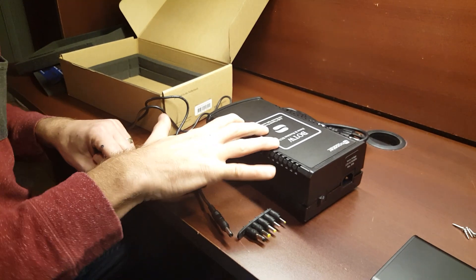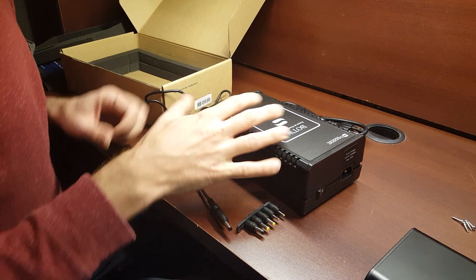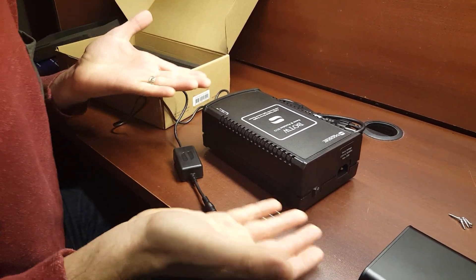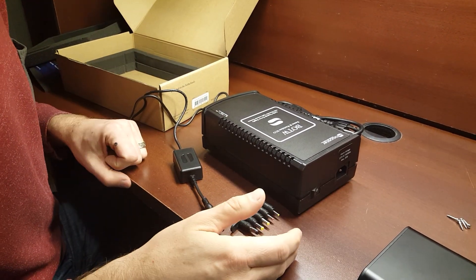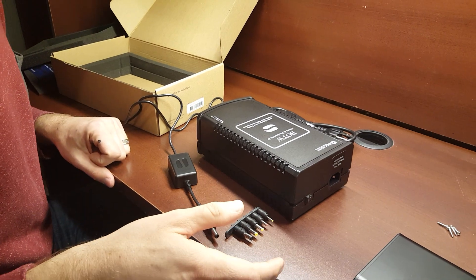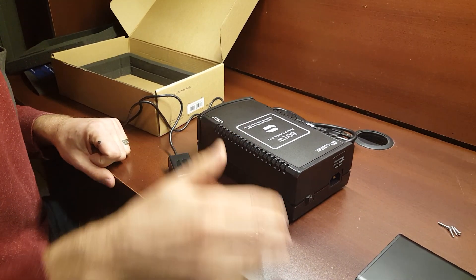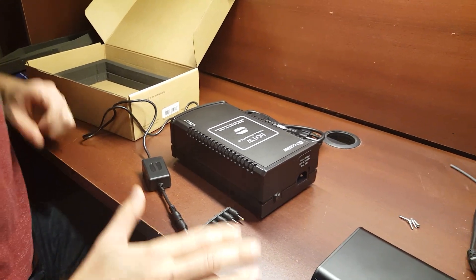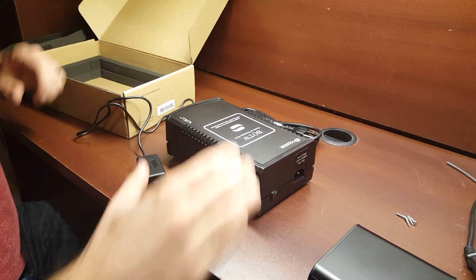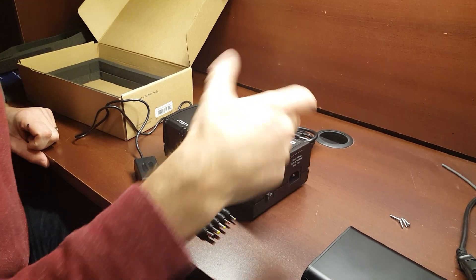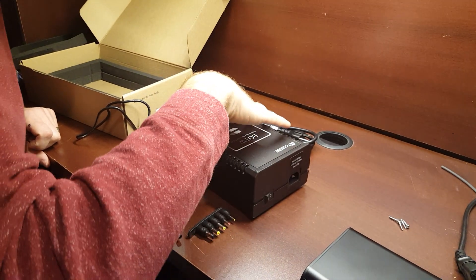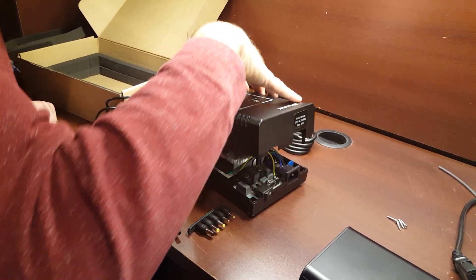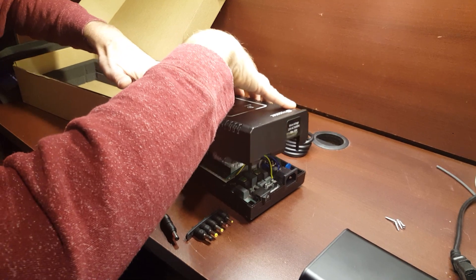These come preset for line voltage - 120 volt, 220 - depending on where you live. You can open these and change that voltage. I'm going to open this up anyways, just so we can look inside. I already took the screws out of the bottom, so we can just kind of pop this top off here.